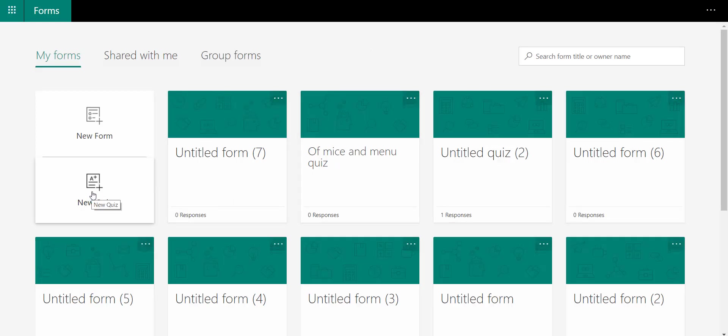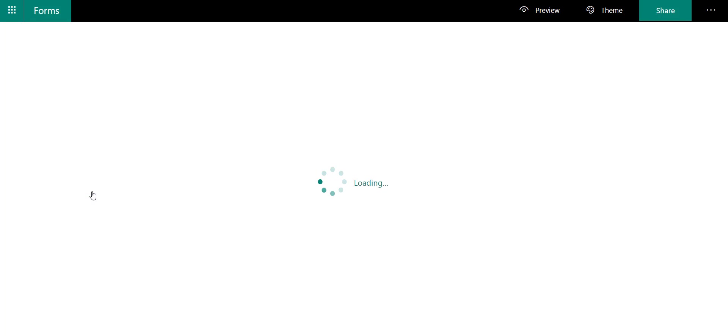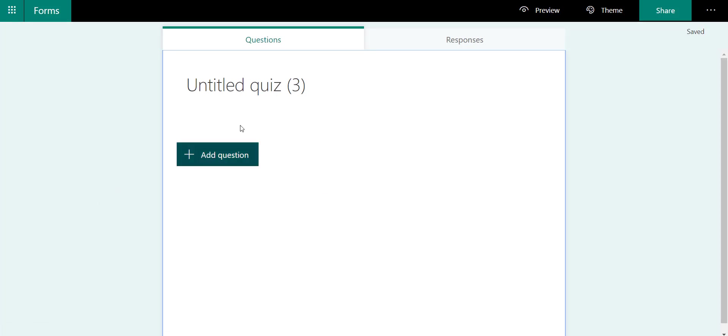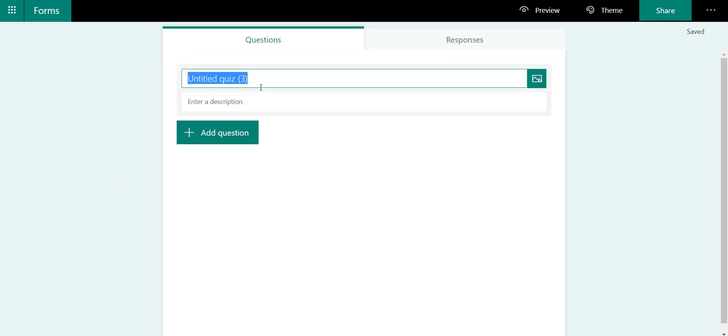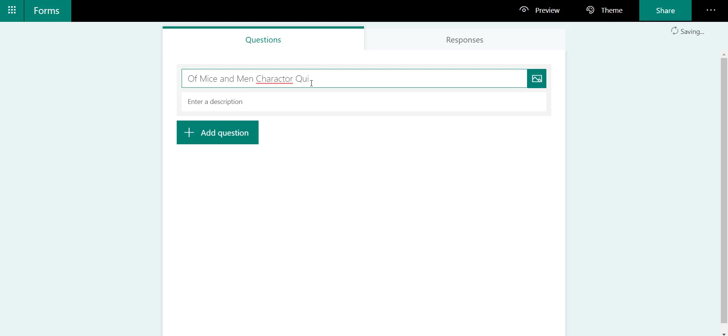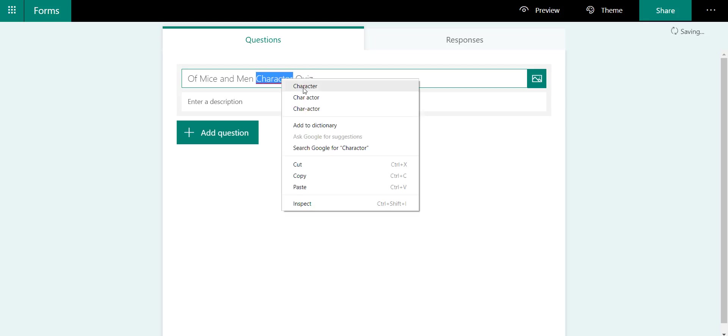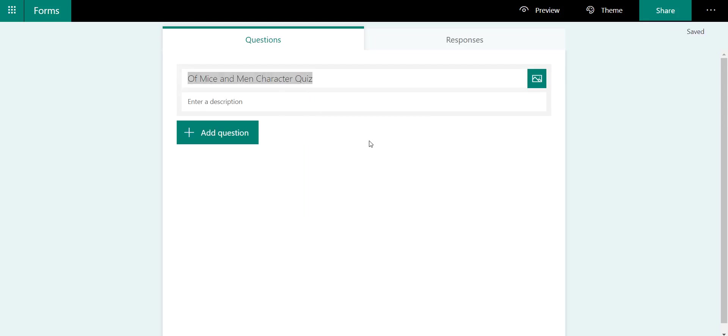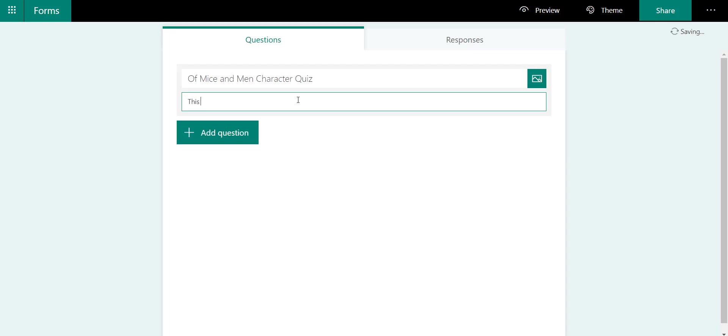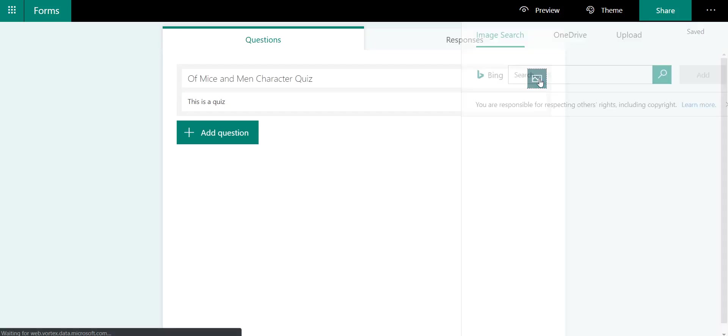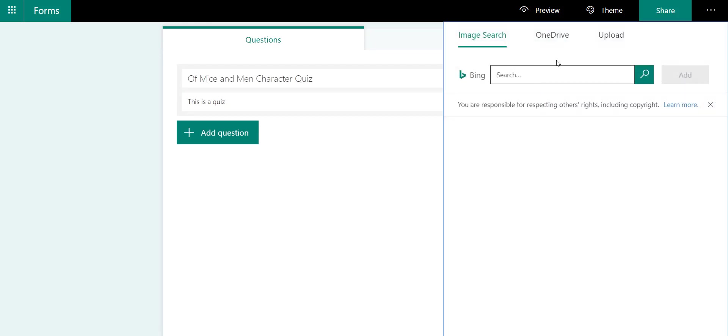I'm going to create a new quiz and we'll call this 'Of Mice and Men Character Quiz'. I can put in the description: 'This is a quiz.'